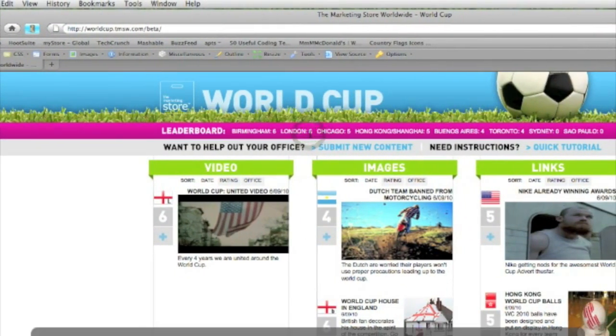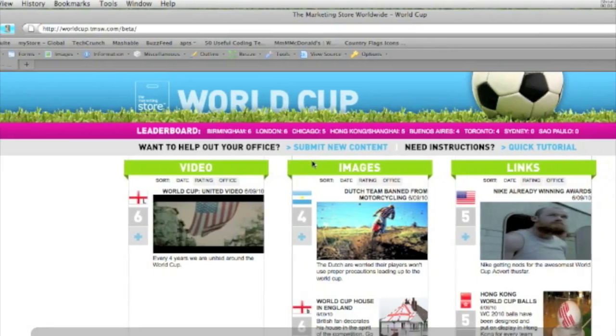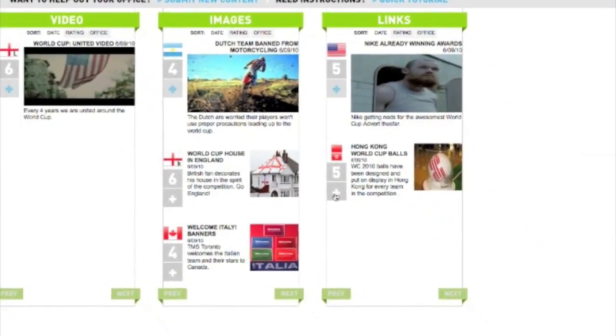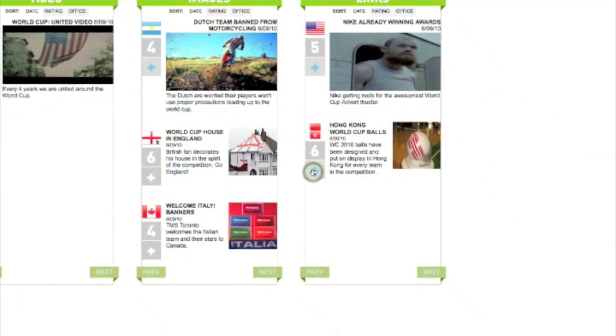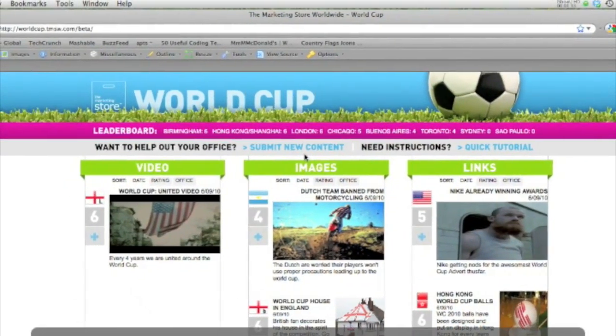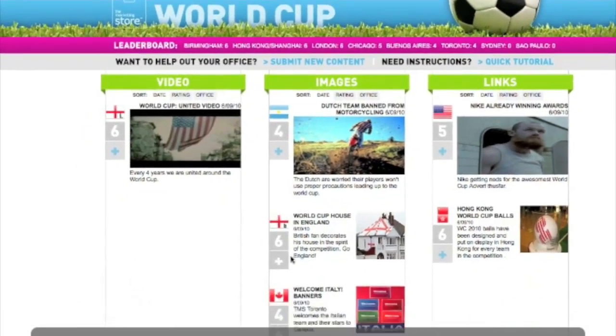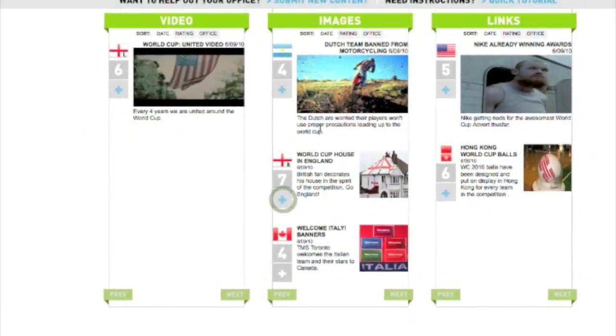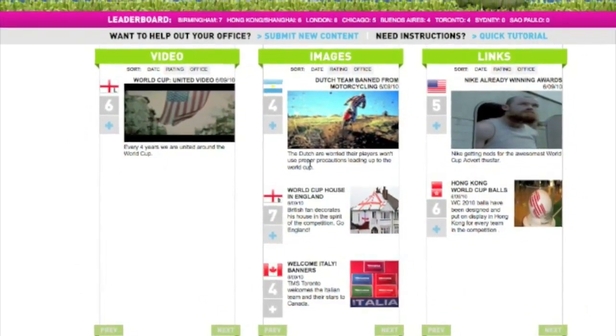As you can see, voting is fairly easy. All you need to do is click on the plus icon next to the piece of media you'd like to vote up. You'll notice the total score for that office will increment by one.